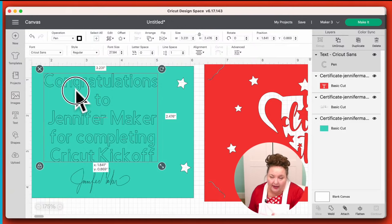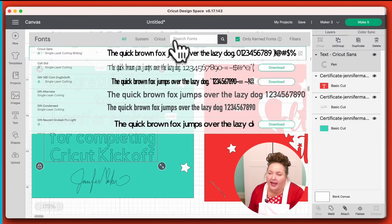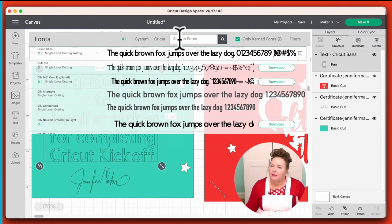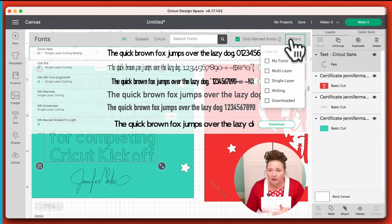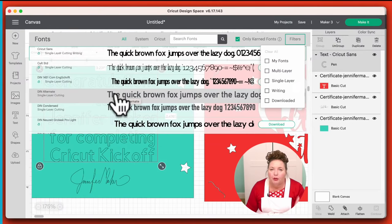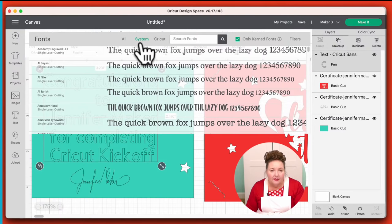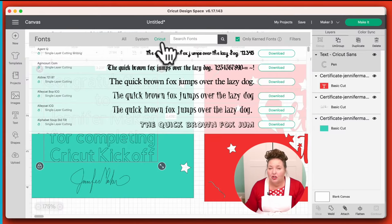We want something that looks like it was written with the pen. So what you want to do is use a writing font, not just a regular font. To find a writing font, you click on Font with your text selected, and then you click on Filters over on the far right side. Right now it's displaying all fonts available to me — free, paid, purchased, everything. I can look at just my system fonts, which are always free because they're installed on my computer. I can look at just Cricut's fonts — both free and subscribed.